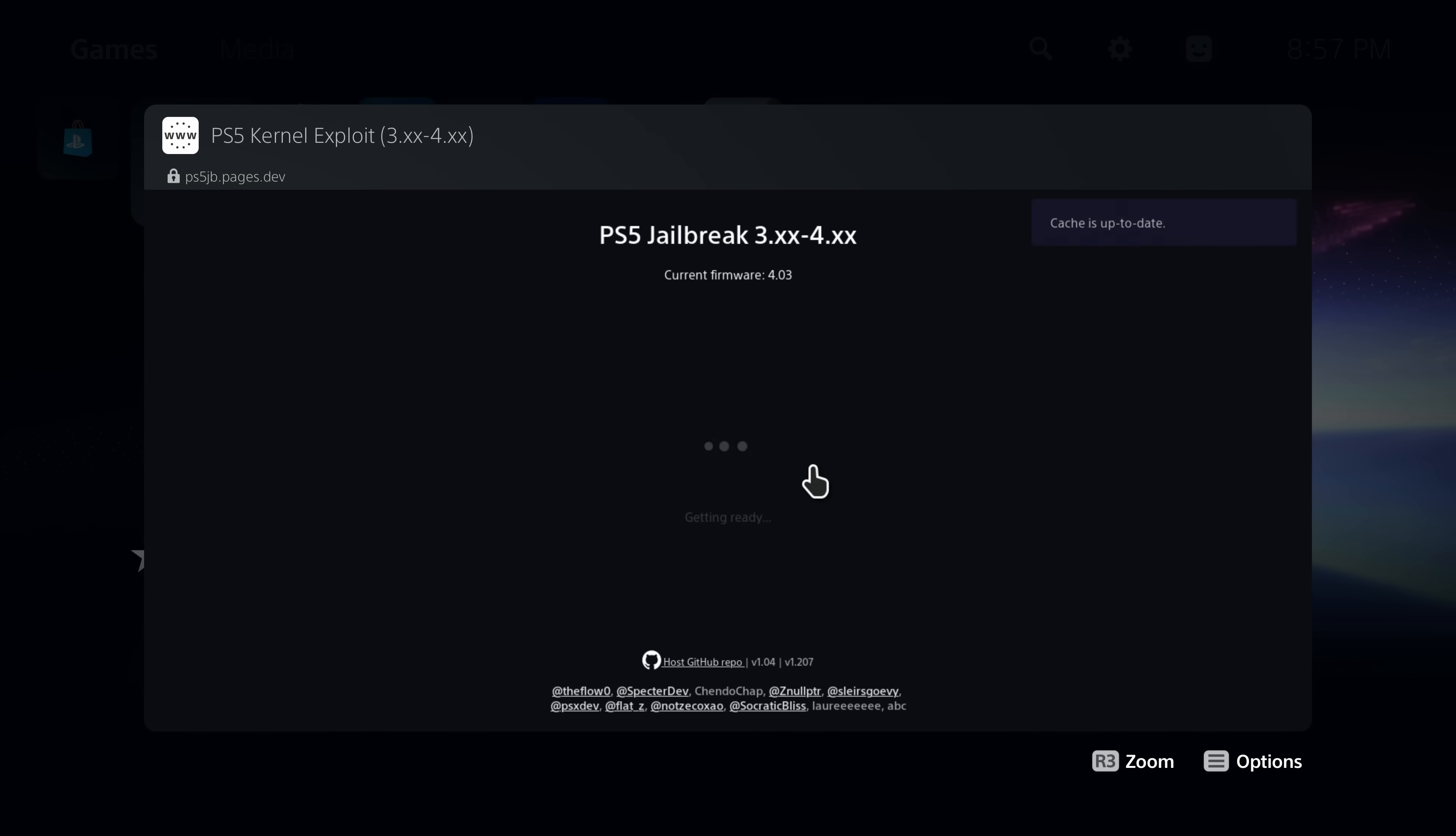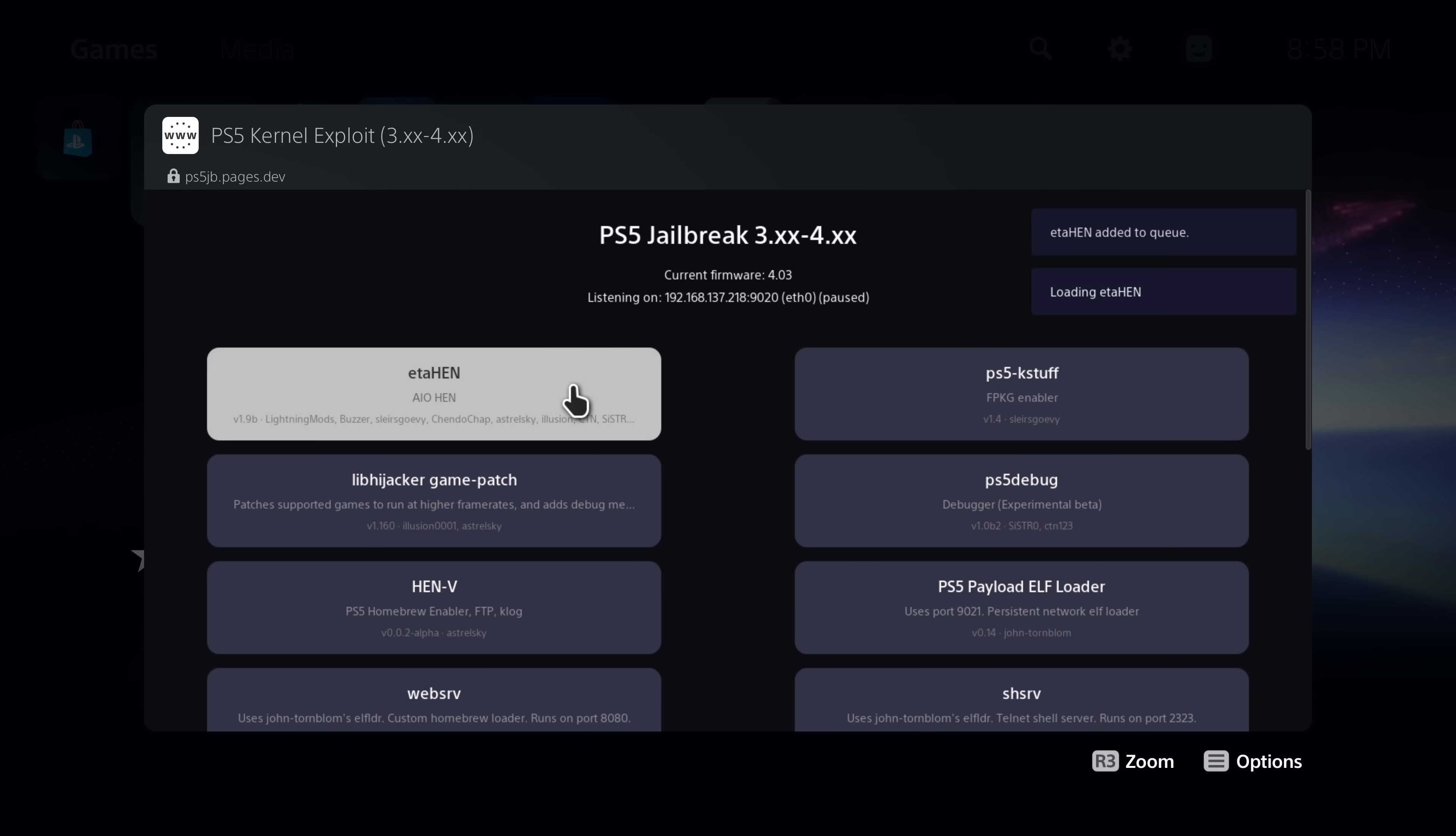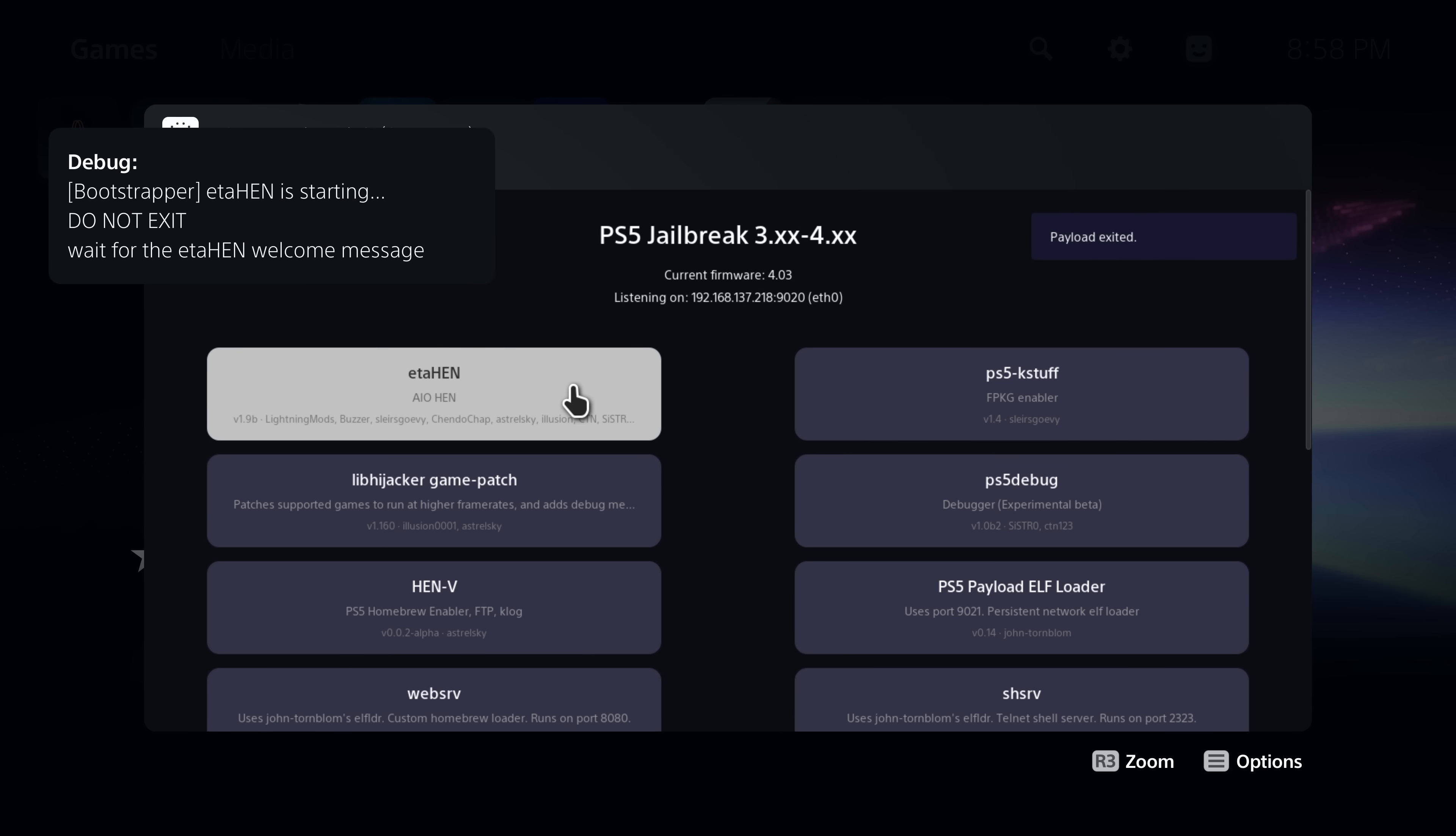First of all, switch over to your PS5 and run the jailbreak and then load the ETA Hen payload. Make sure you note down your IP address in the host as well because we're going to be connecting with FTP.